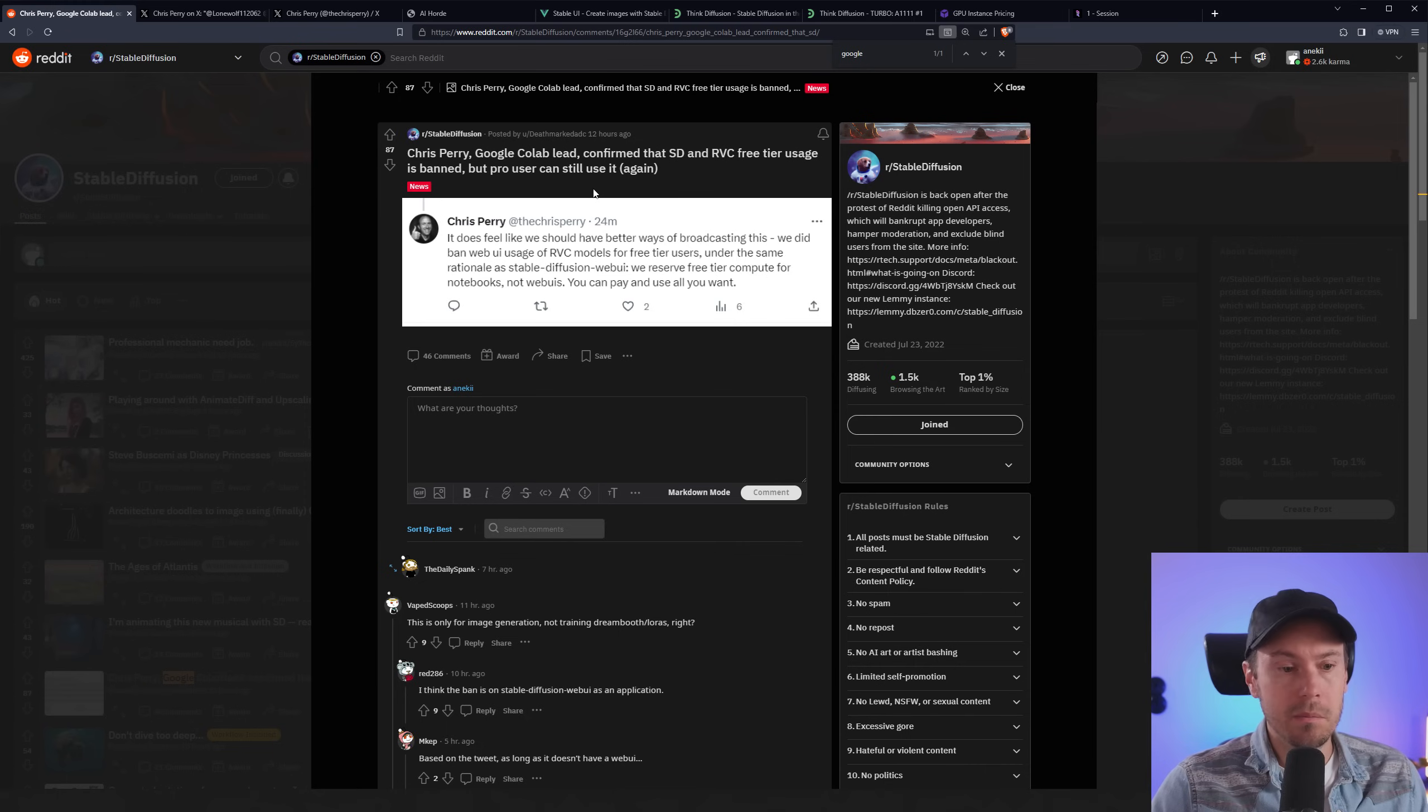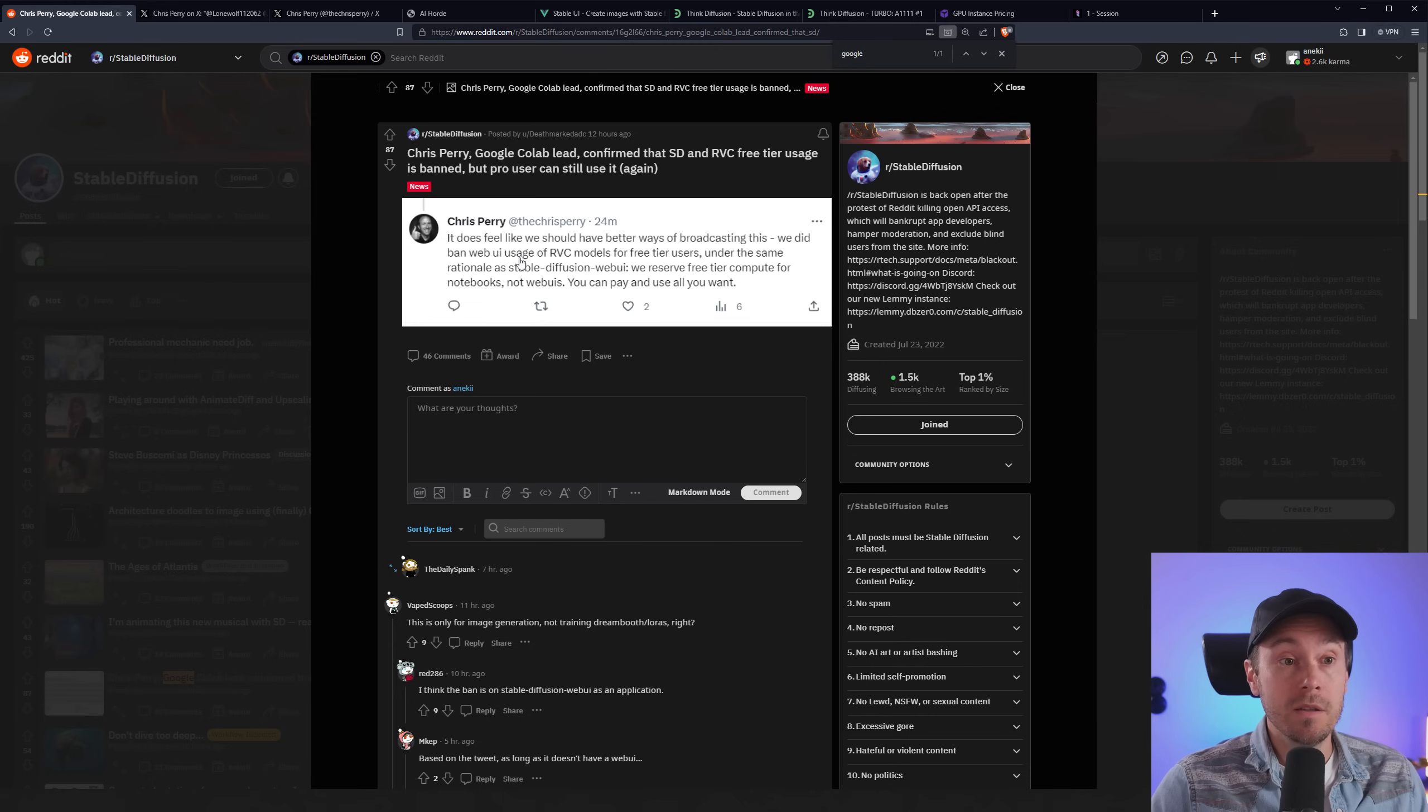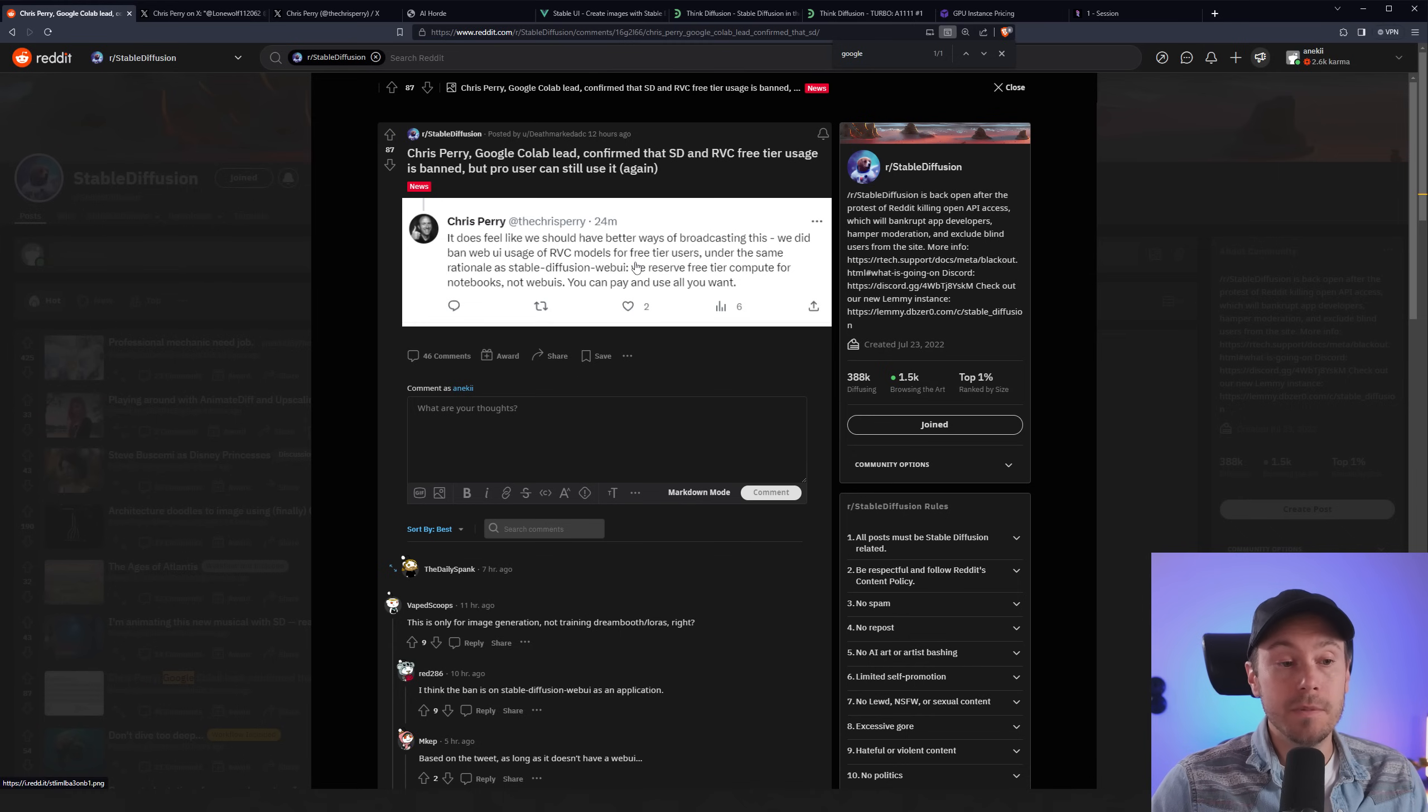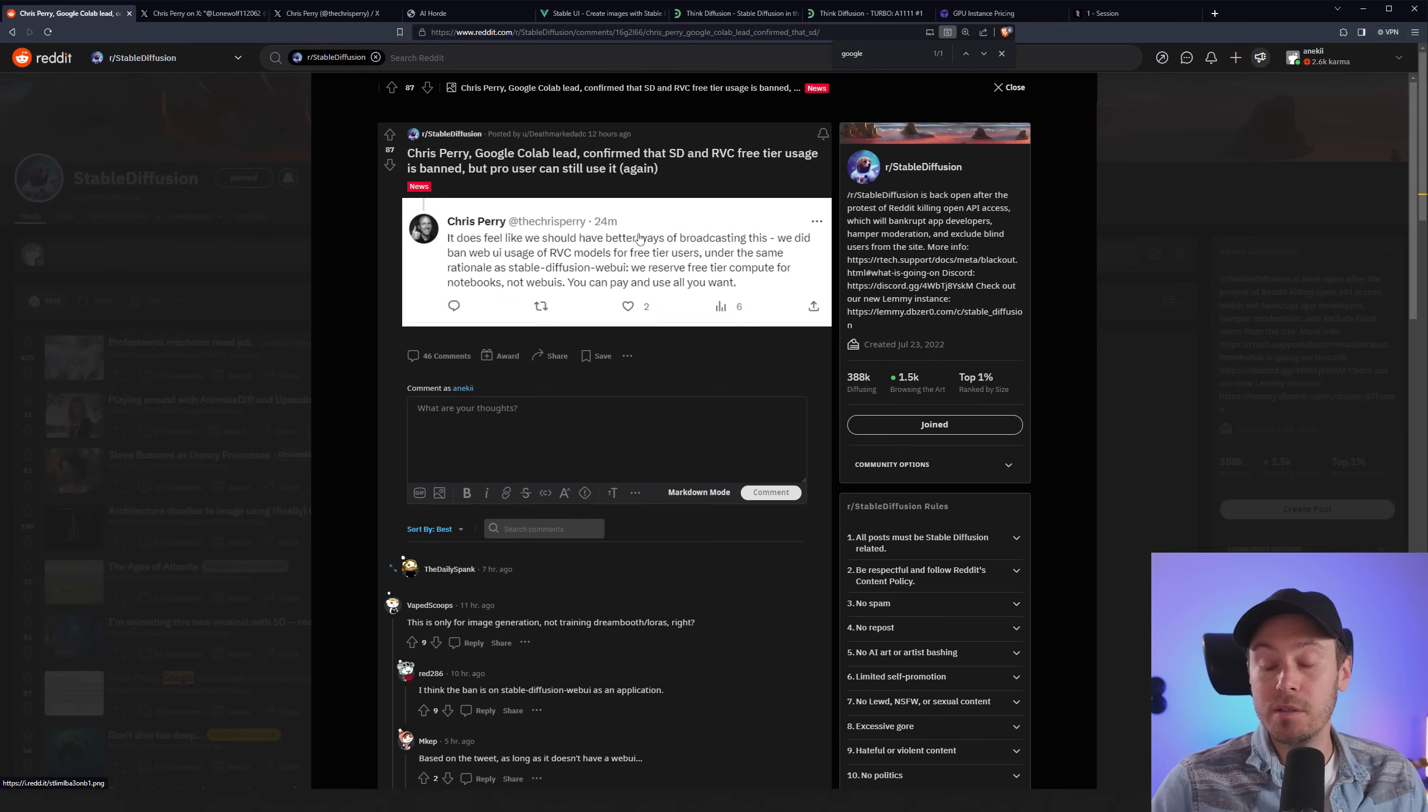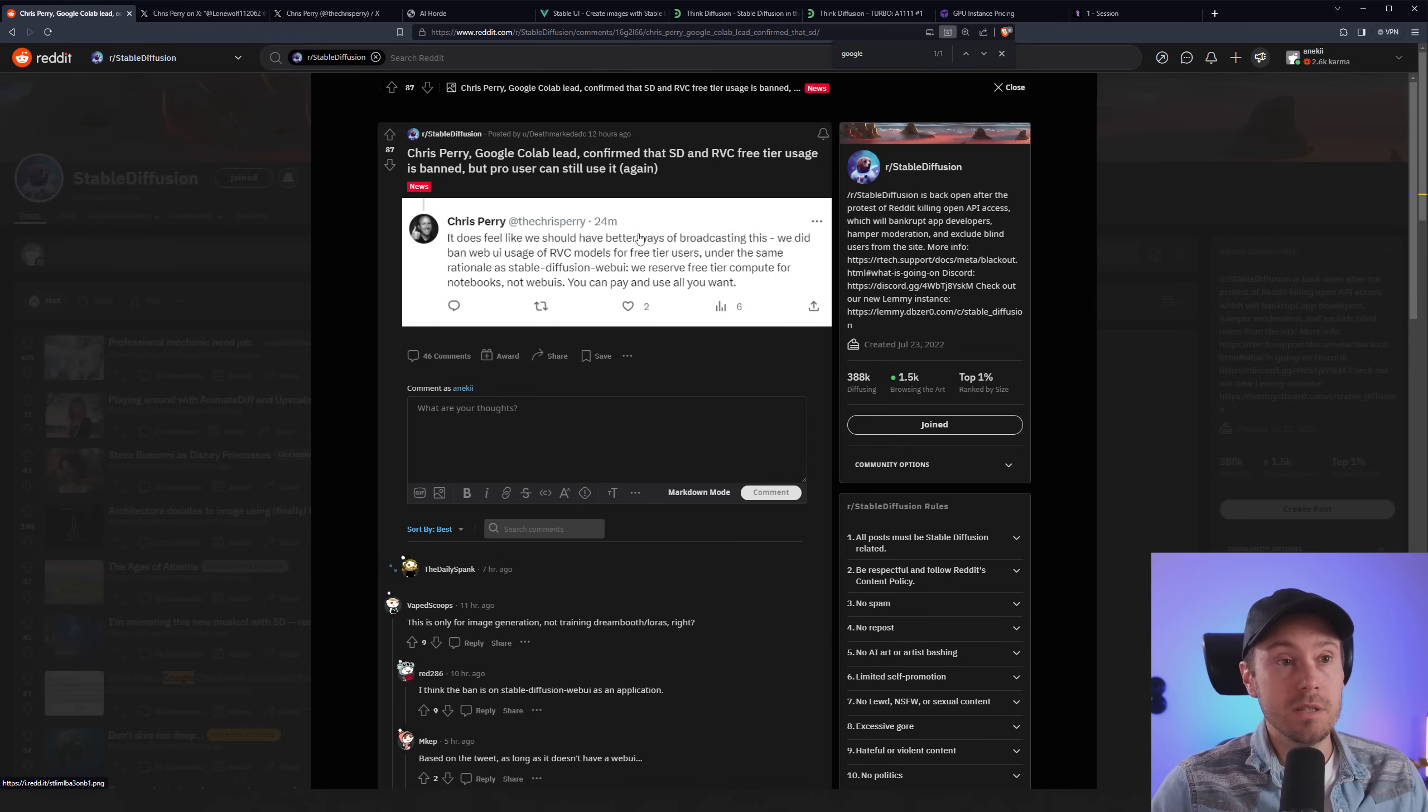And well, a lot of people have been using Google Colab for their Stable Diffusion needs and other stuff as well. It says here they also banned RVC model. So it's going to be a tough time if you have been using Google Colab for this. But don't fret. Let's look at what you can do instead.